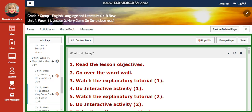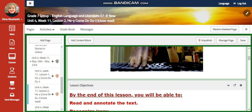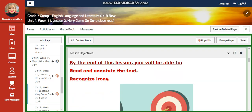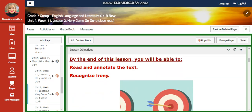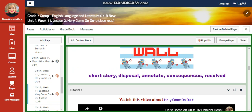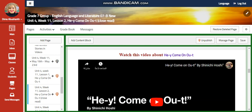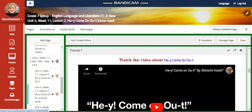For Week 11 Lesson 2, you're going to read and annotate the text, and we're going to recognize irony. Our word wall is going to include: choice story, disposal, annotate, consequences, resolved, and irony.